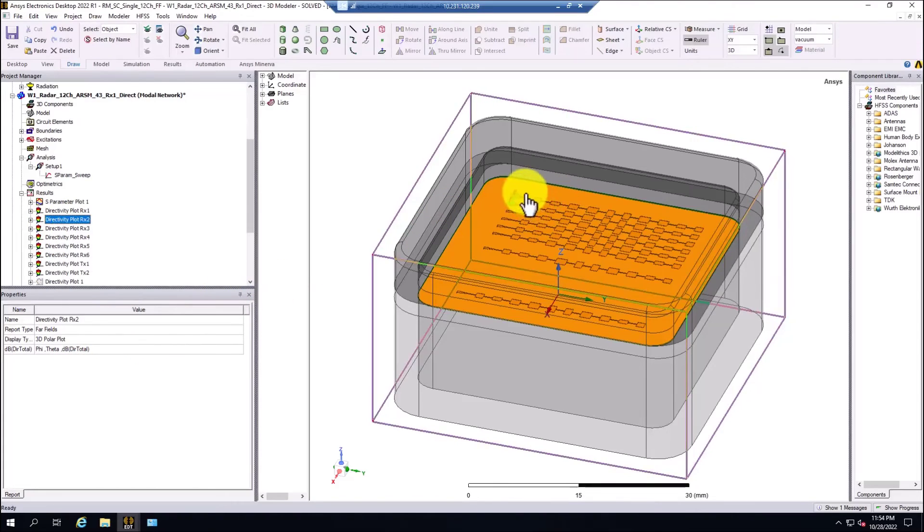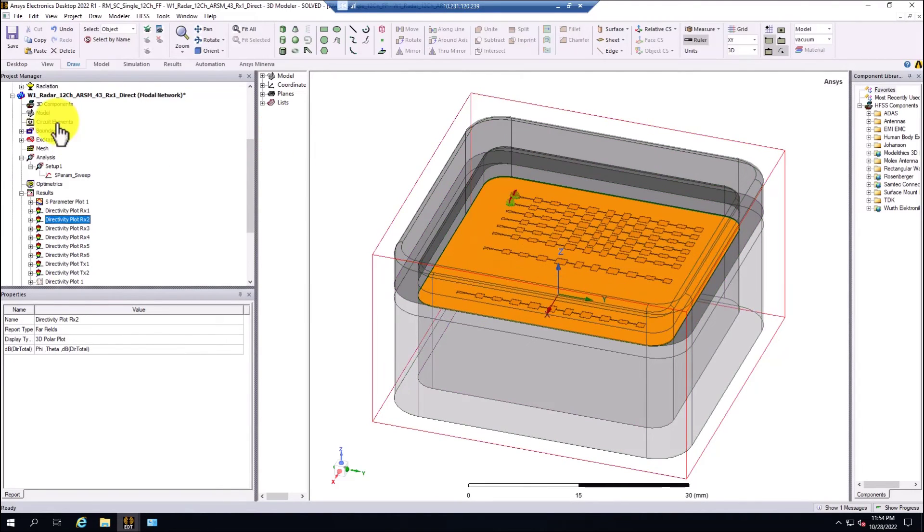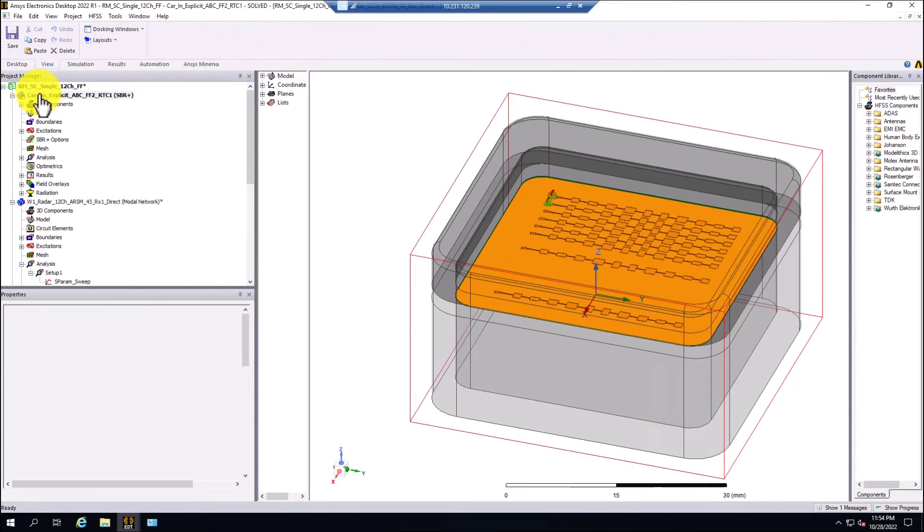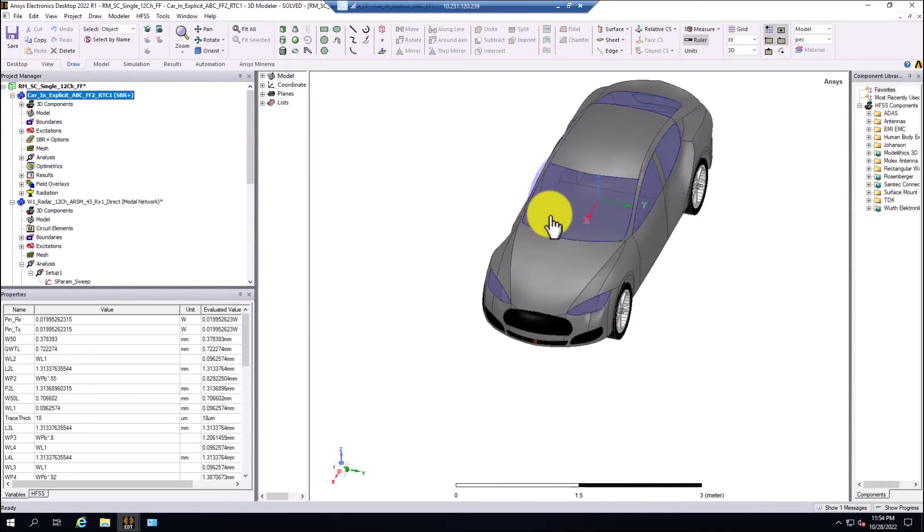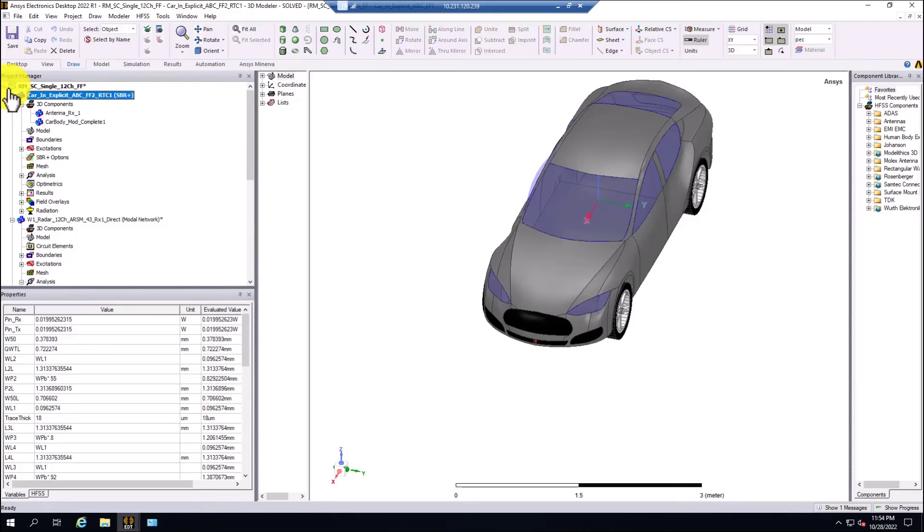This radar is equipped with six receivers and two transmitters, and it's going to be used in the following workshop for the antenna placement integration in the platform. In this case, we can see that it's an SBR plus solution type, so then the four GPUs are going to be used.